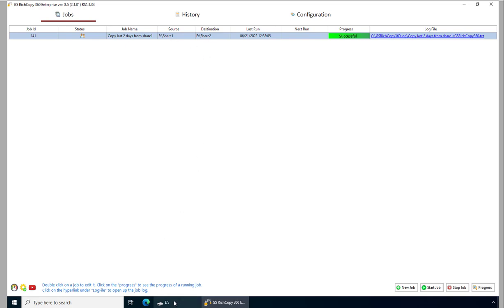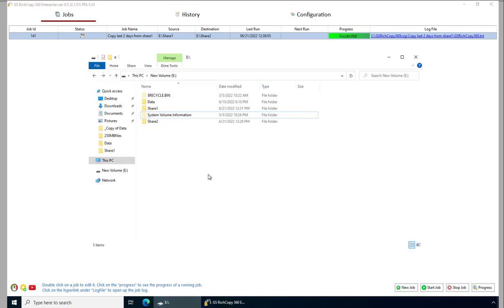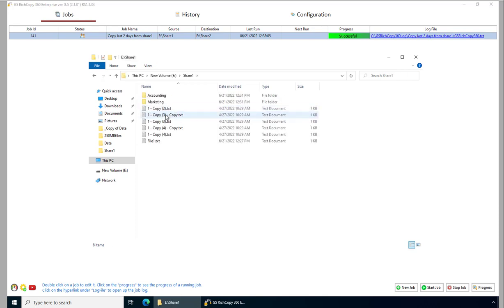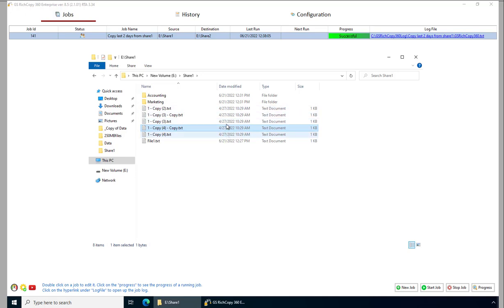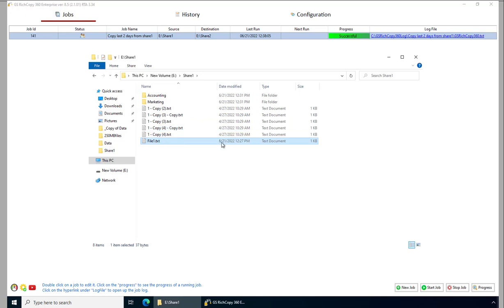So now we go in and we look at the source. The source has a lot of files here, several files that were not modified in more than two days. And then this file was modified in the last couple of days.